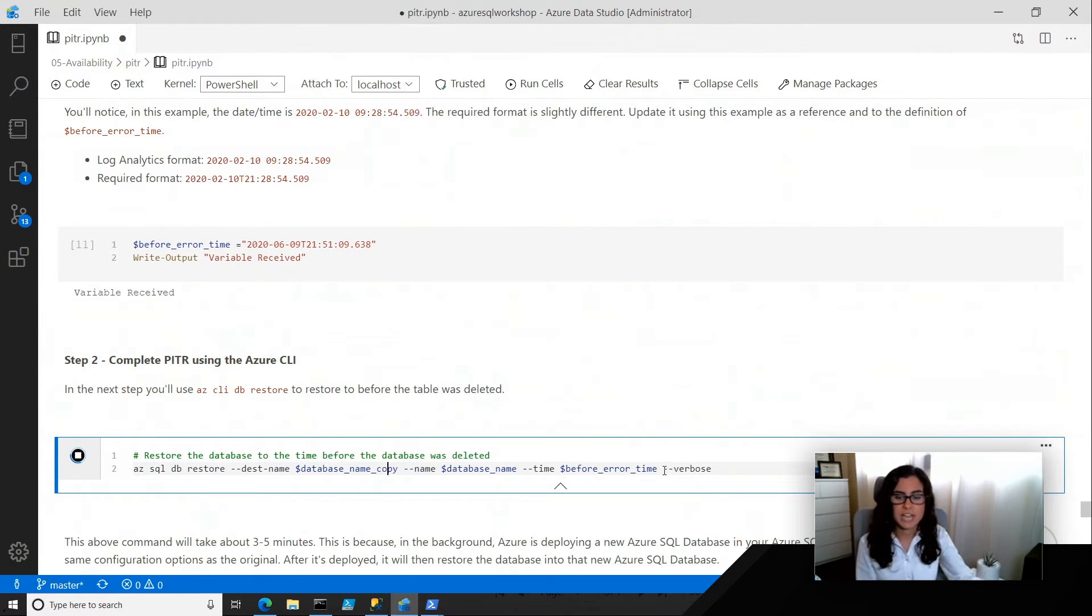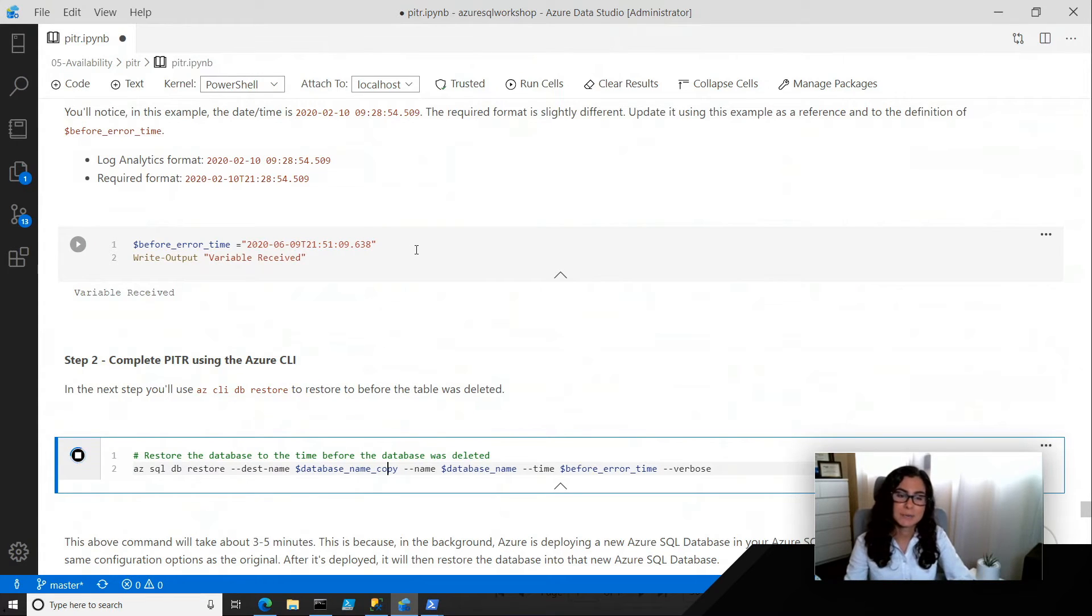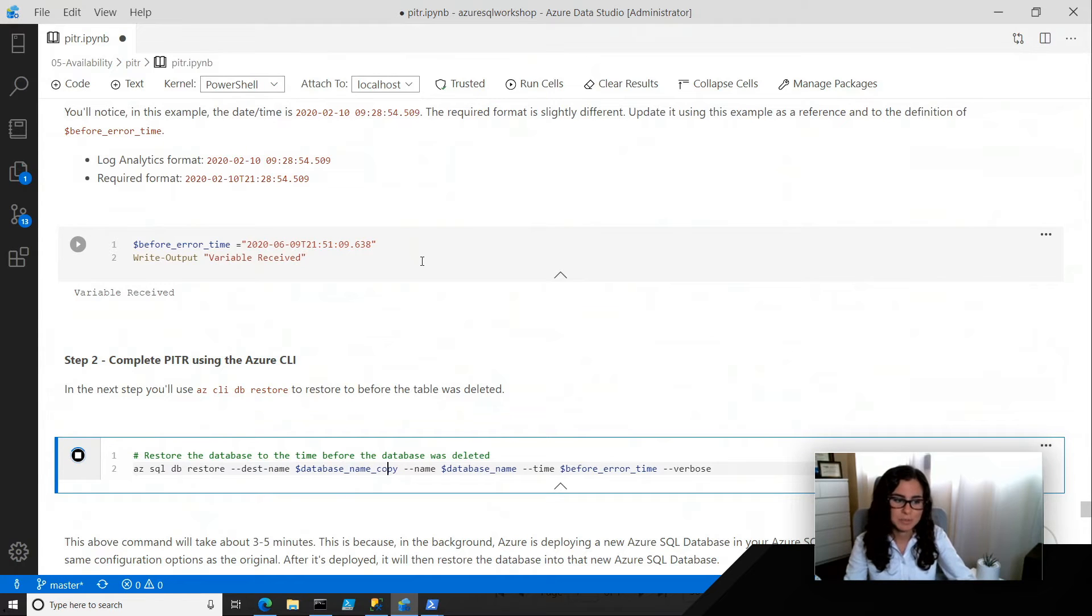So this before error time, which is going to be this time up here, 0.001 seconds before we drop the table.